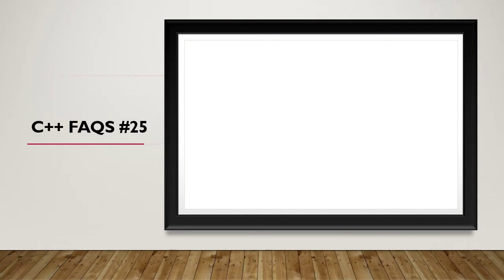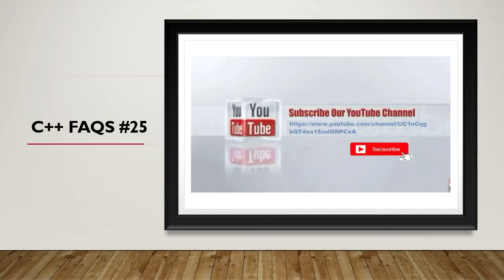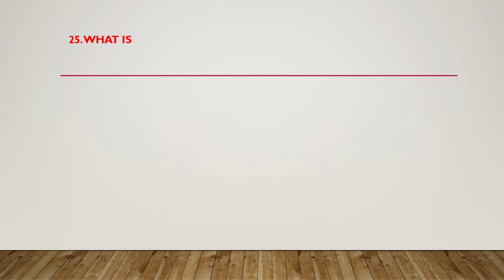Hello and welcome. This is a C++ FAQ session. Please subscribe to our channel by clicking the subscribe button. The question is: what is wrong with this code? T star P equals 0, delete P.